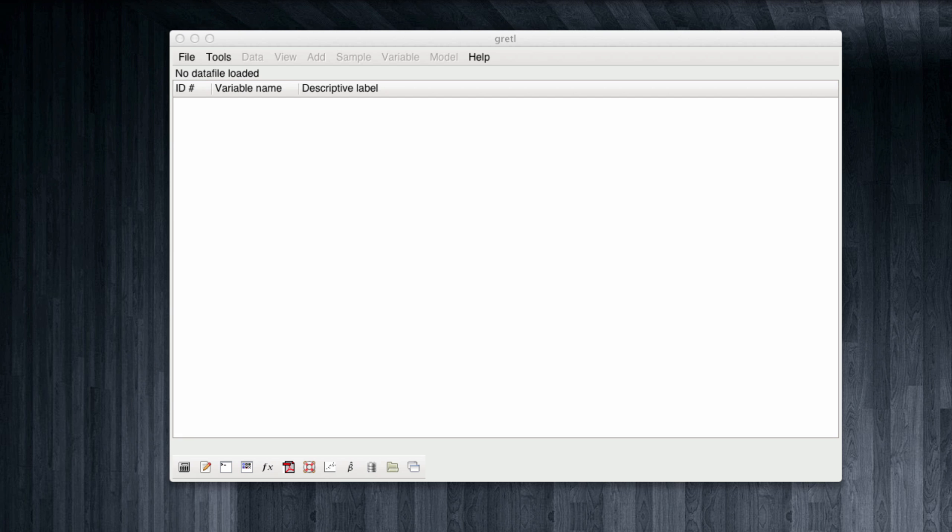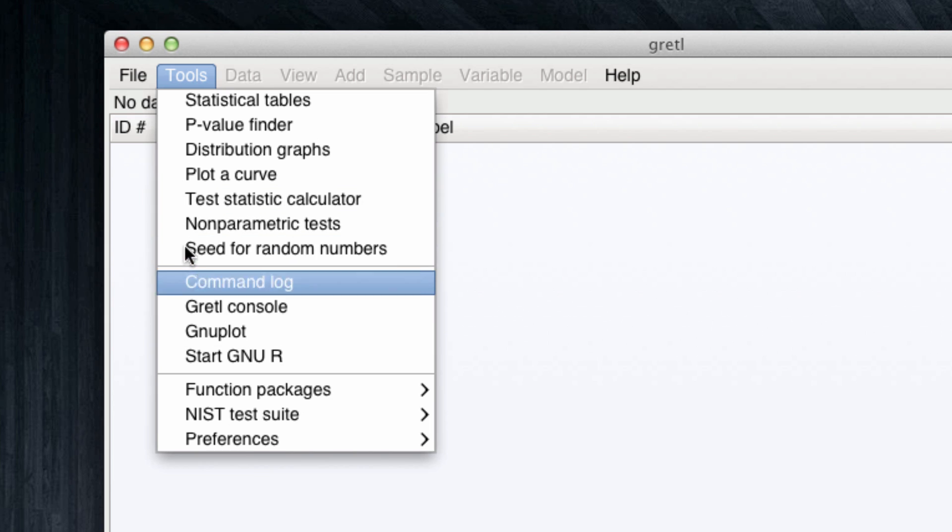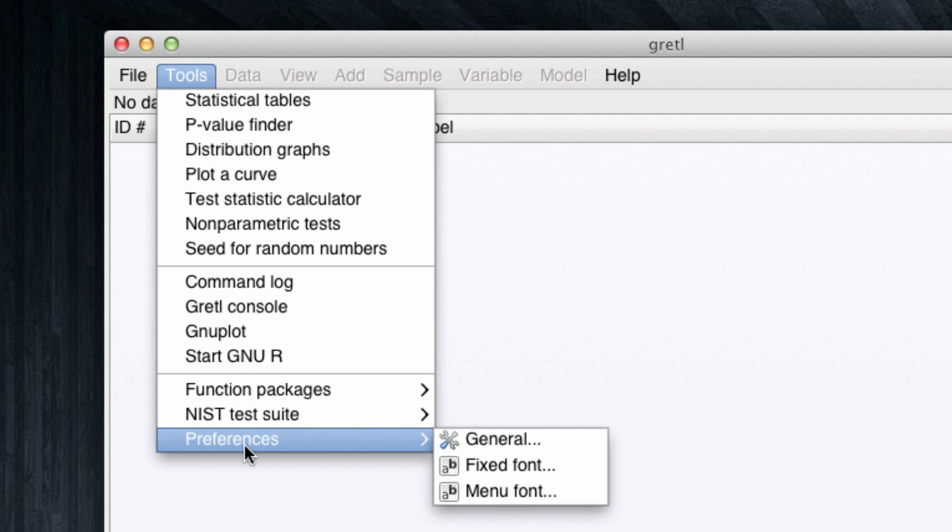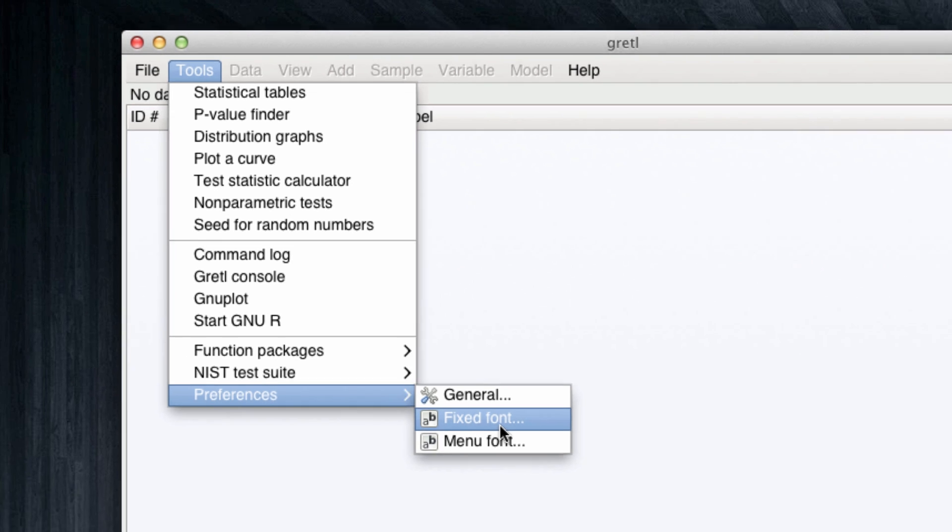If you have issues with the fonts, meaning that the letters are all too small, you can come to Tools, Preferences, and change the menu fonts or the fixed font. The fixed font is the one we're going to see to observe different outputs throughout Gretel.